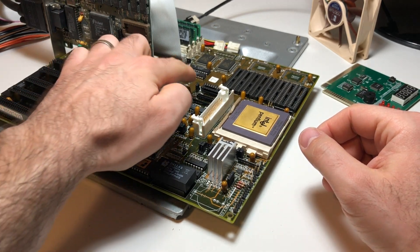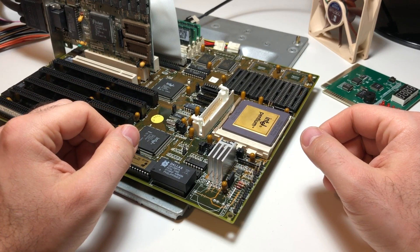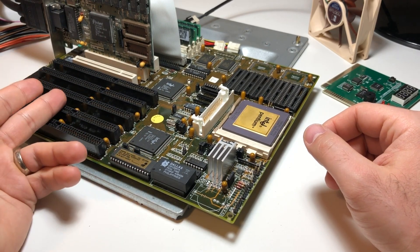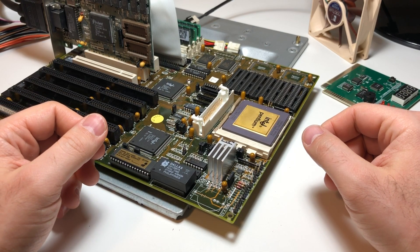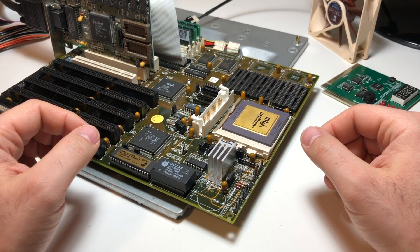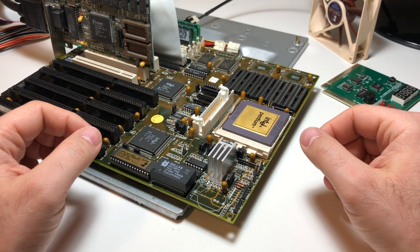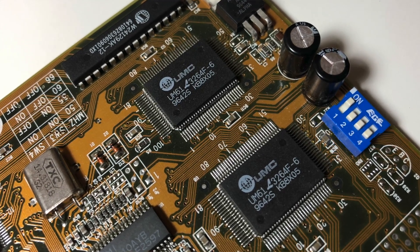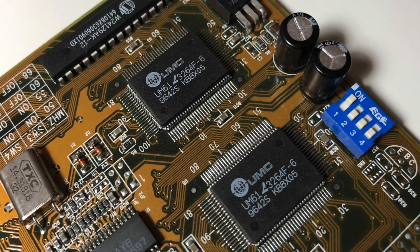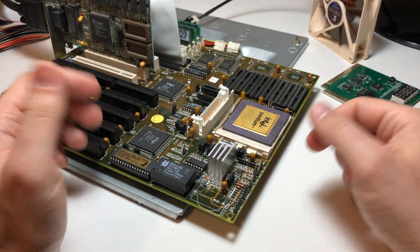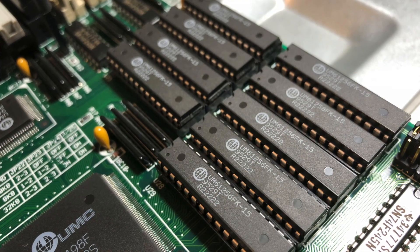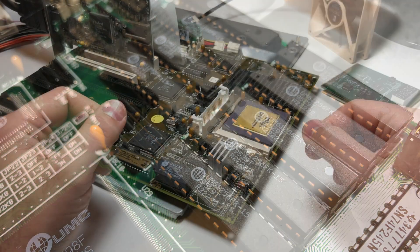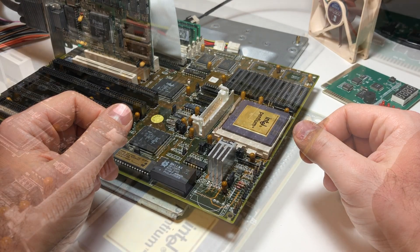It's even got tantalum capacitors which you saw mainly on older boards, and it's got more ISA slots than PCI slots which is also a sign of the times. But more than anything, you'll notice it doesn't use the familiar square-shaped pipeline burst cache chips. It uses older asynchronous SRAM chips and you see these a lot more on 486 and even some 386 boards, definitely not something you'd typically see on a Pentium board.